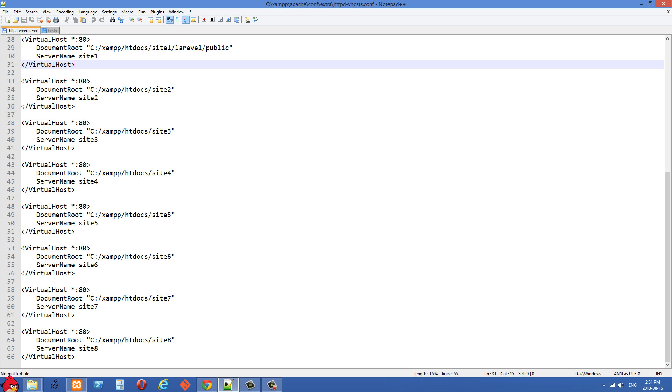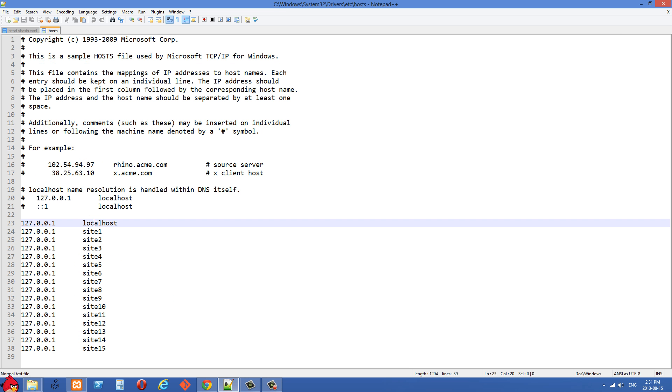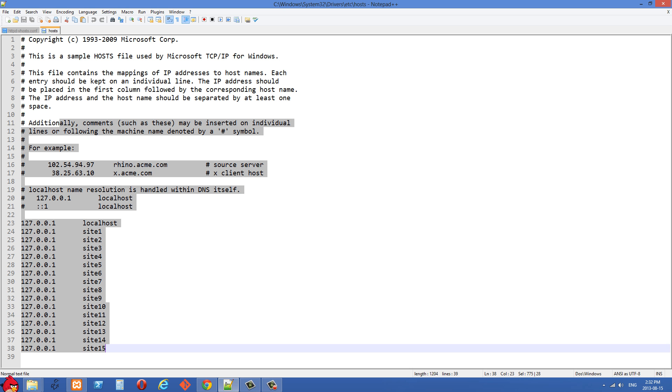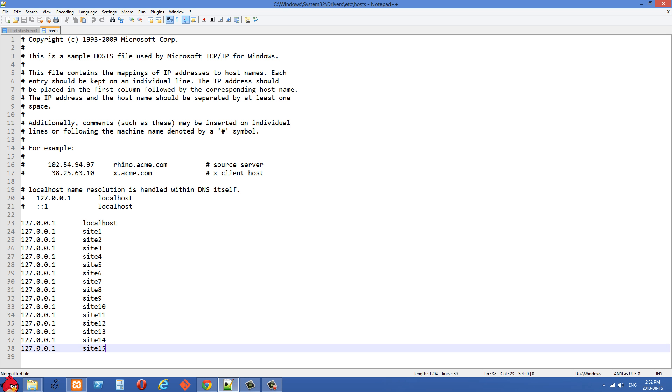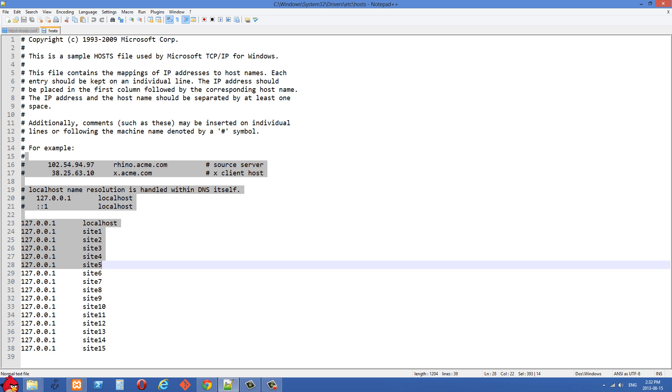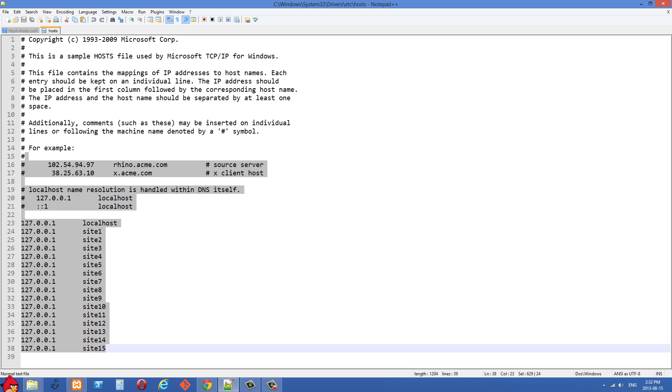One thing that I want to mention if you're using Windows 8 is it's often difficult to edit this host file because it's in use by another program. Even if you're logged in as an administrator, it's not going to let you change this file.